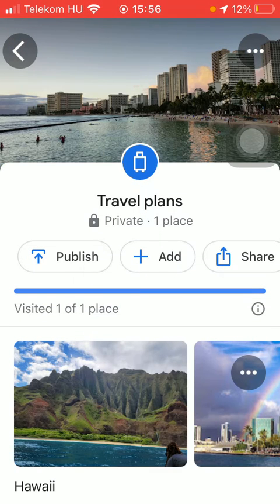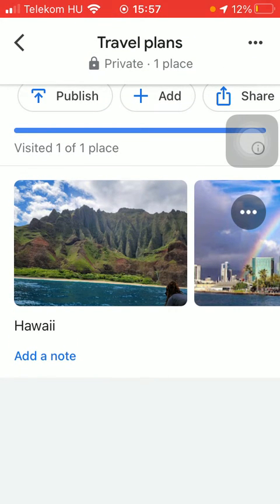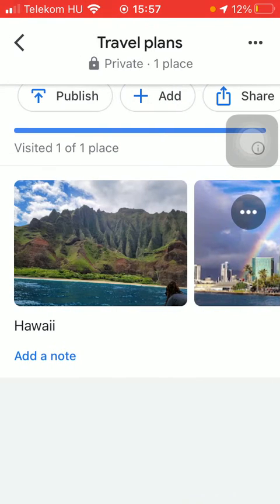Now all the items that have been added to this list will appear here at this section and you are ready to edit it. By scrolling down you should tap on the add a note button and you can add dates for when you would like to complete your travel plan or anything that you want.